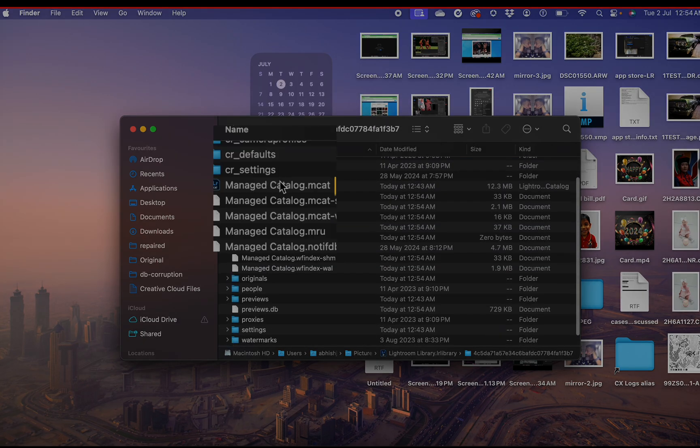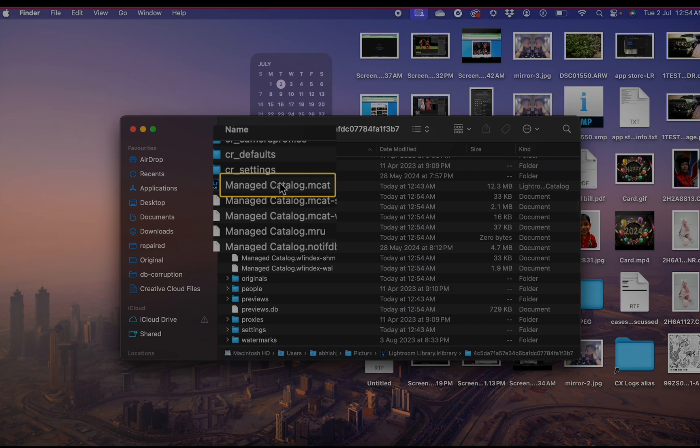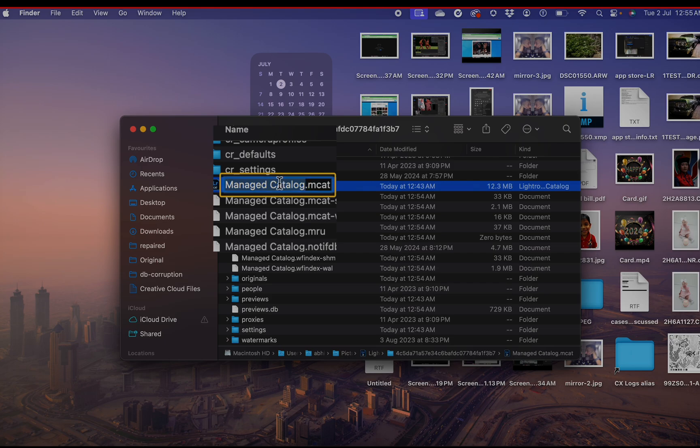You will find the Manage Catalog MCAT file within this folder. We will rename this file, effectively creating a new MCAT file. This will fix the problem.